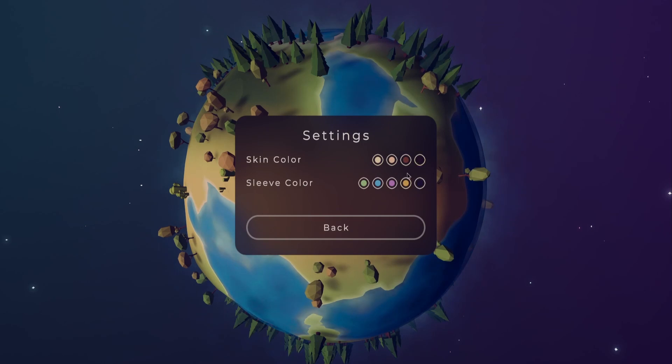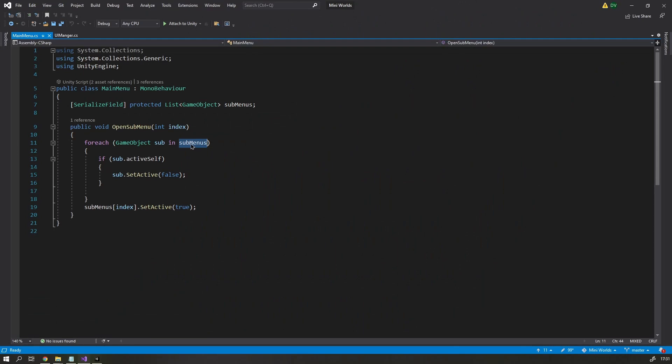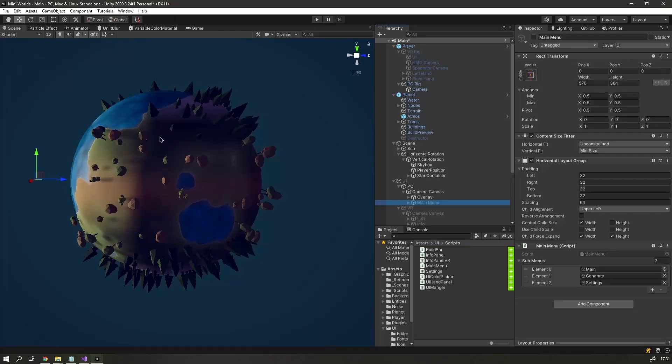I also added a button to close the menu, and a button to quit the game. I created a little script that switches between the sections of the main menu.